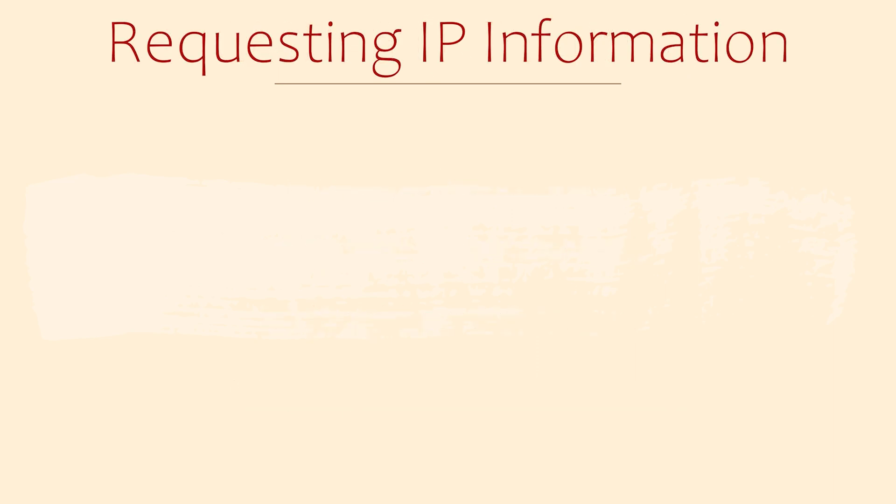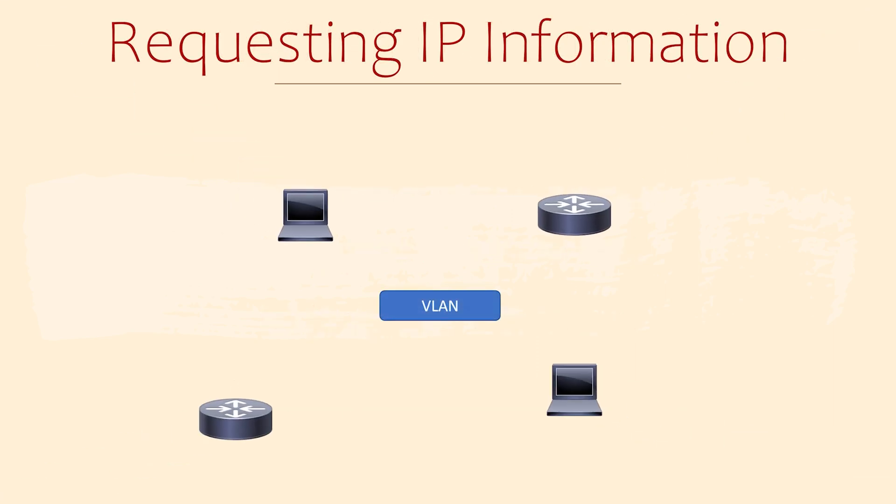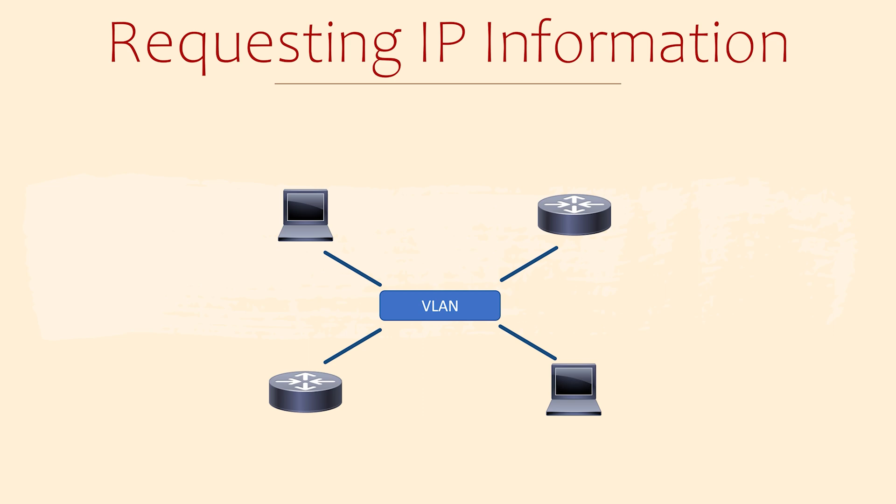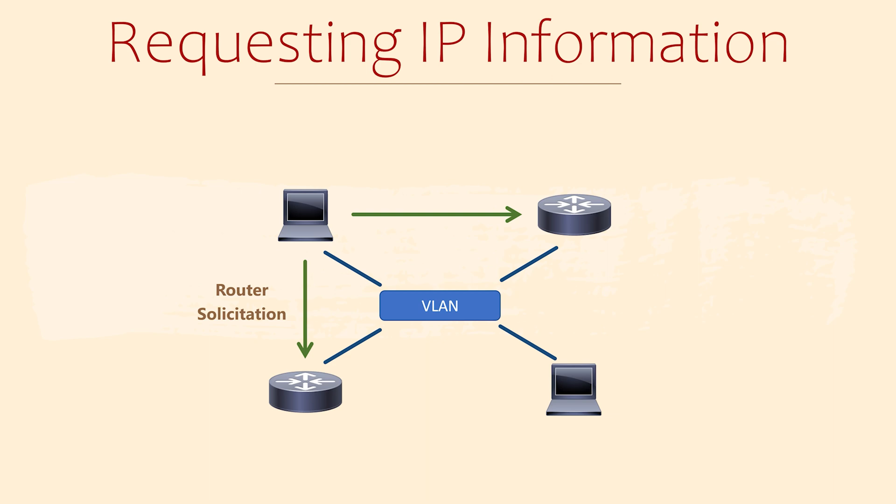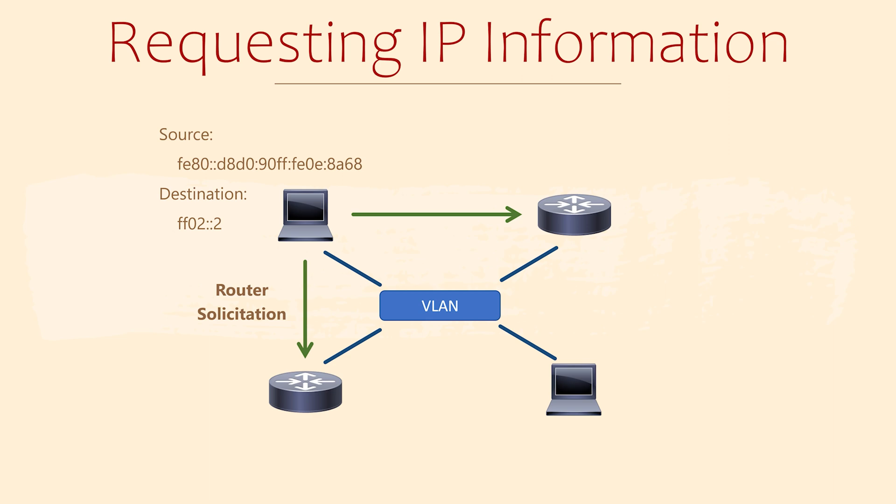The router has information that the client needs. This could be something like IP address information, prefix length, and things like these. The client can use NDP to ask the router for this information. It does this by sending a neighbor solicitation message from its link local address to all IPv6 routers on the link. There are no broadcasts anymore, so it uses the All Routers multicast group. If a router has the requested information, it replies with a Router Advertisement message. This message contains the information that the client wants.